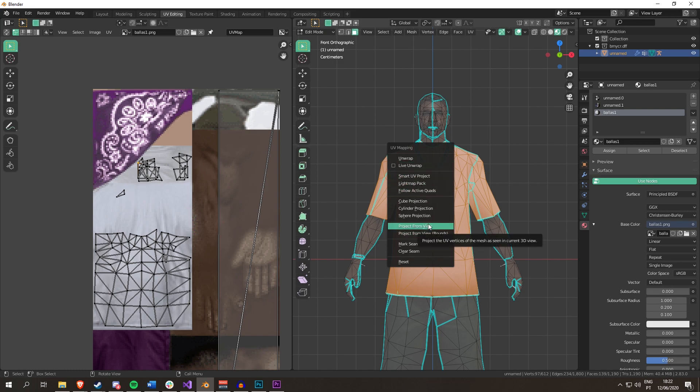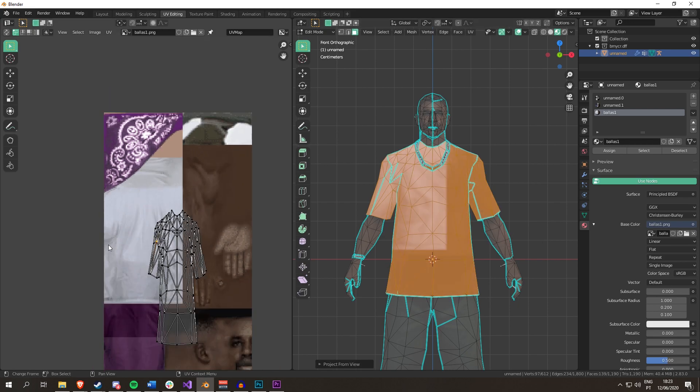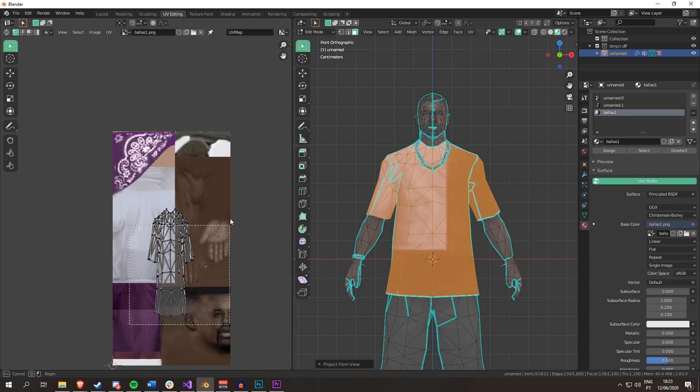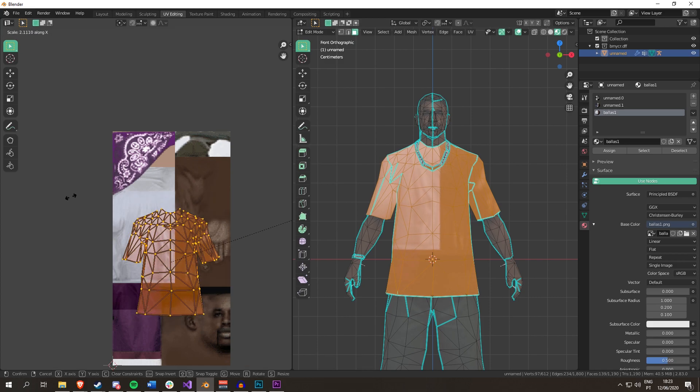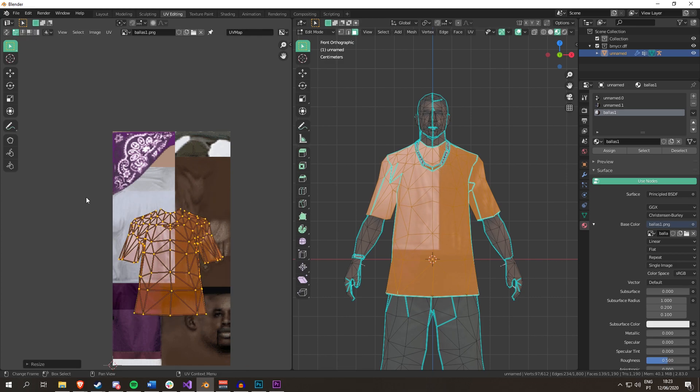What this does is it gets the faces that I selected and it checks the camera angle and it projects them. It's kind of hard to explain. As you can see, it looks a lot like... I can't show you.